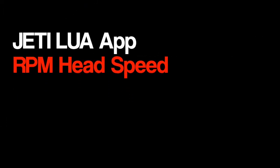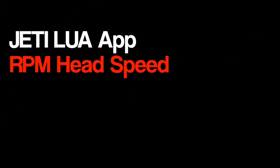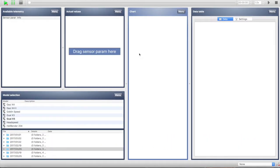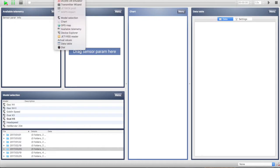Hello, today we're going to talk about a Jetty Lua app called RPM Head Speed, made for my friend and programmer Alastair Cormack. The RPM Head Speed app is a really cool app for your Jetty that will allow you to read or translate the RPM of the motor into the head speed of the heli.